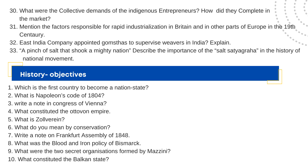Explain how the East India Company appointed Gomasthas to supervise weavers in India. Explain 'a pinch of salt that shook a mighty nation' — describe the importance of the Salt Satyagraha in the history of the national movement. In history, which is the first country to become a nation-state?